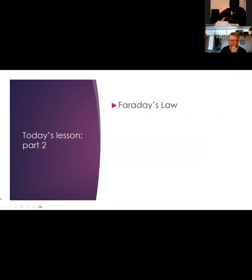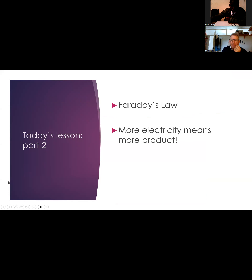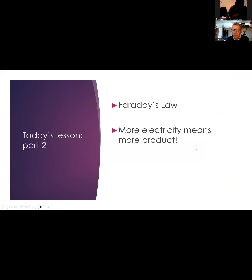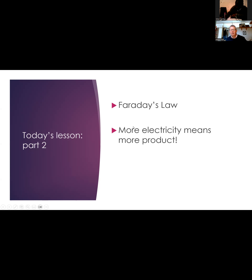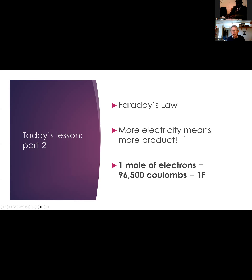This is part two of today's lesson - this is about Faraday's law. Basically what Faraday's law says is that if you put more electricity in, you get more product out. Michael Faraday was an English chemist a very long time ago who did some calculations on how much of a chemical would be produced with a certain amount of electricity. In simple terms, the more electricity you put in, the more product you get out.